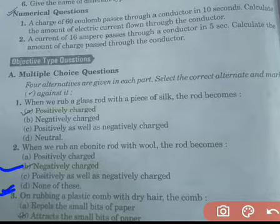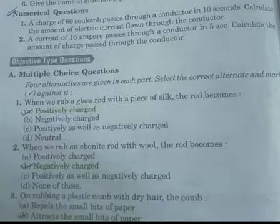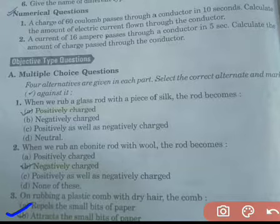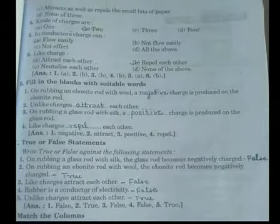On rubbing a plastic comb with dry hair, the comb — you have seen this experiment. When we rub a plastic comb with dry hair, option B will be correct, that is it attracts the bits of paper.